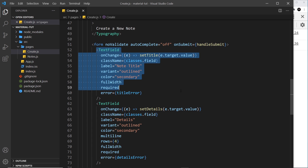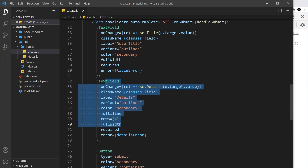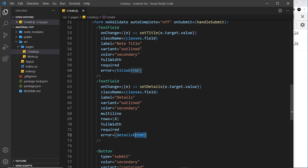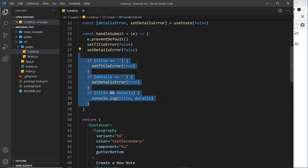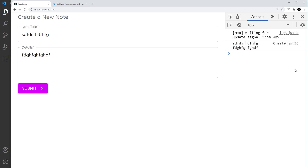So this is all working now: we have a TextField for the title and a TextField for the details, errors are working on both, and we have basic form validation on submit. There's one more thing I want to do with this form - allow the user to select a category - and to do that we'll use radio buttons, which we'll see in the next lesson.